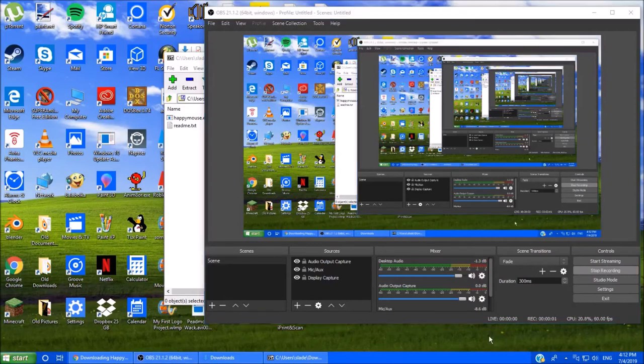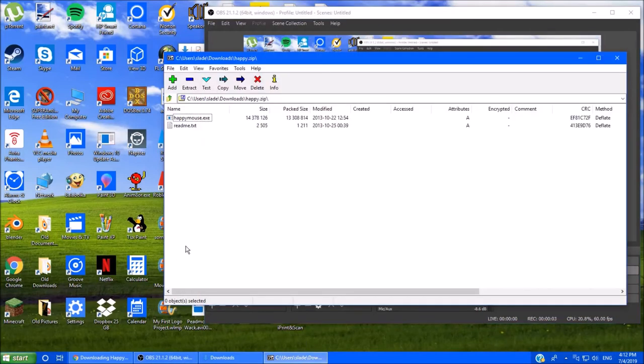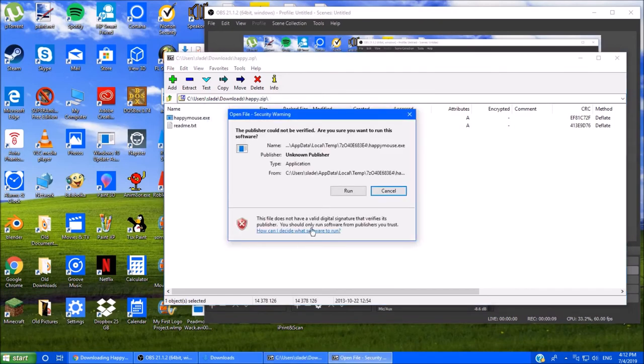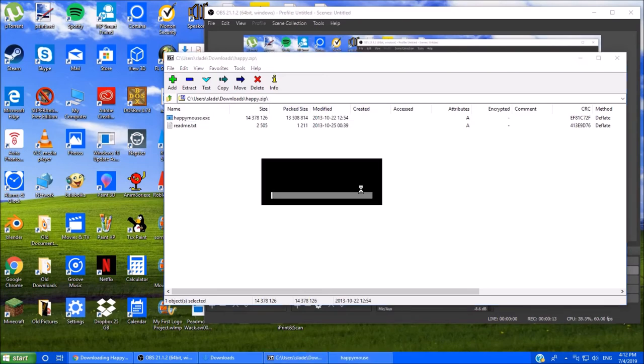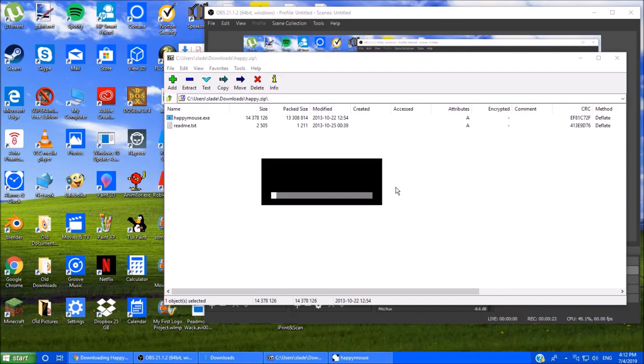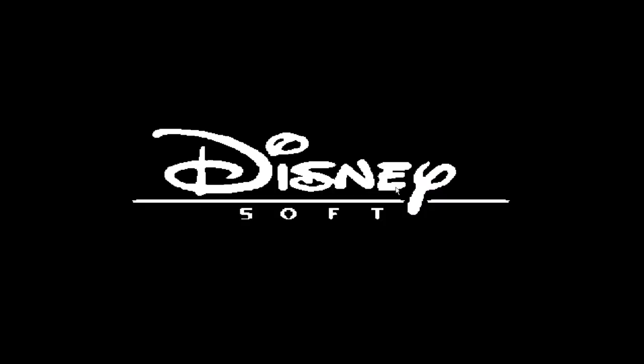Alright. Sorry about the... We're playing Happy Mouse Die EXE. Which, if you don't know, it's just a game version of Suicide Mouse Die AVI. And I'm a bit nervous.